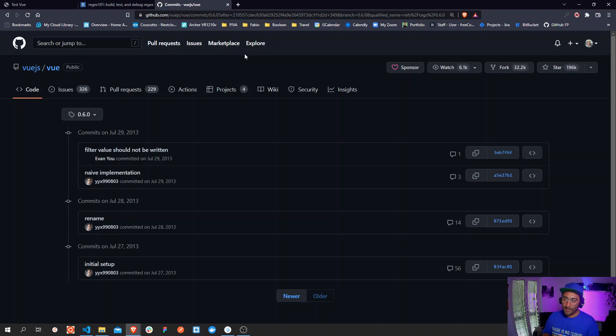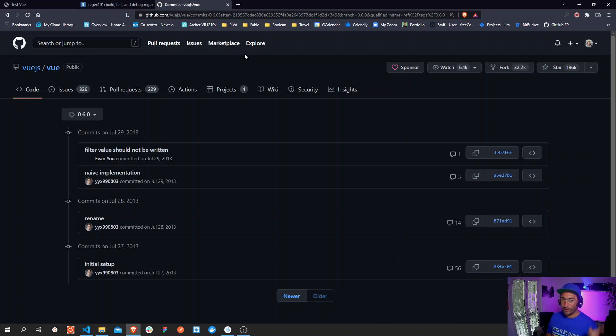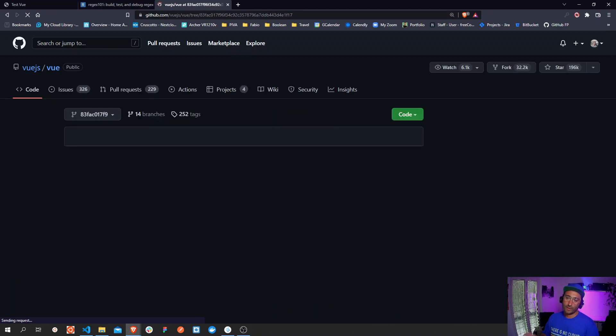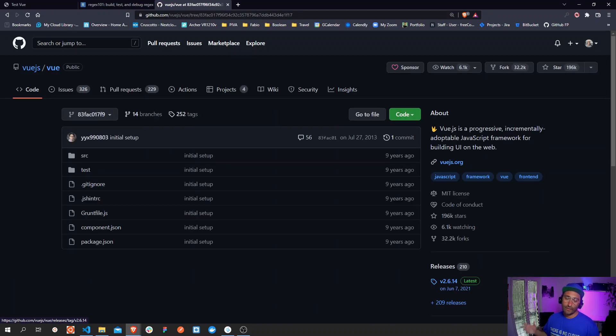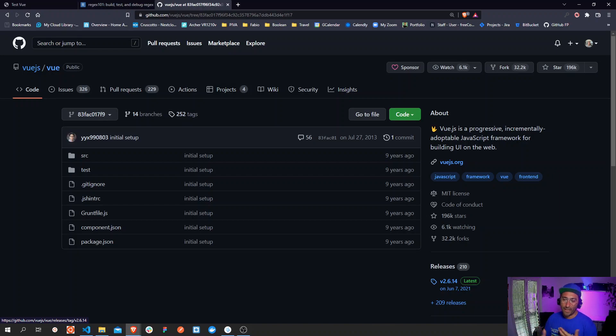The commit was the initial setup done on July 27, 2013. So if we look at the code we can browse the code at that point in time and we will find that the folder structure is fairly simple. We have a bunch of configuration files for git, for jshint, for grunt and some packages inside the package.json file.